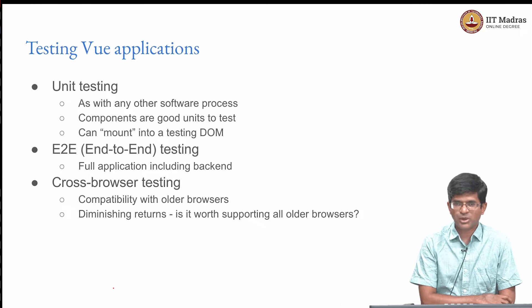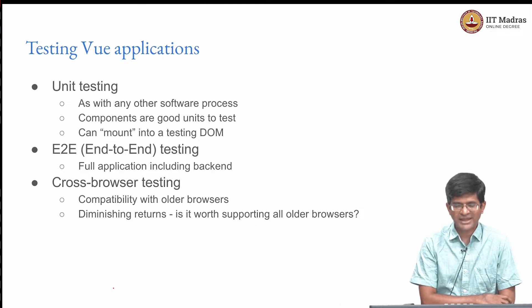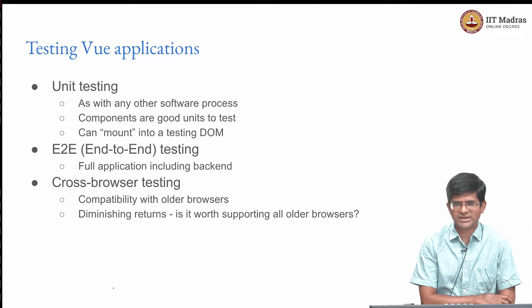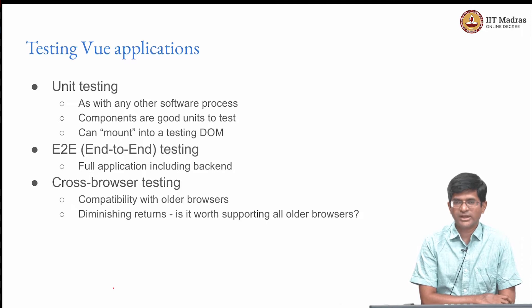At some point this sort of gets you into a stage of diminishing returns because maintaining full backwards compatibility with all older browsers is nearly an impossible task. So you need to take a call at some stage.